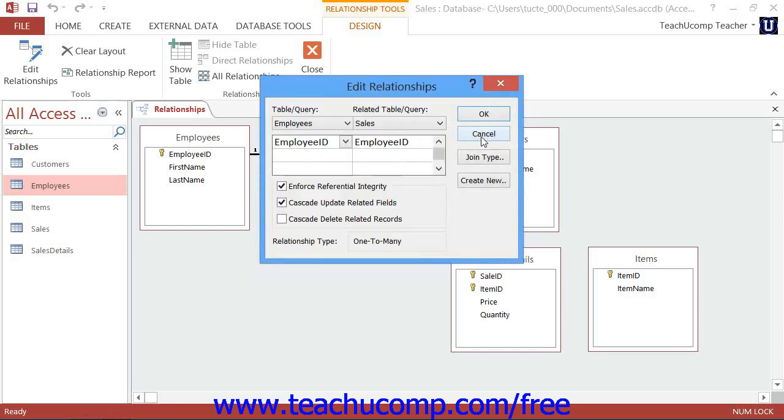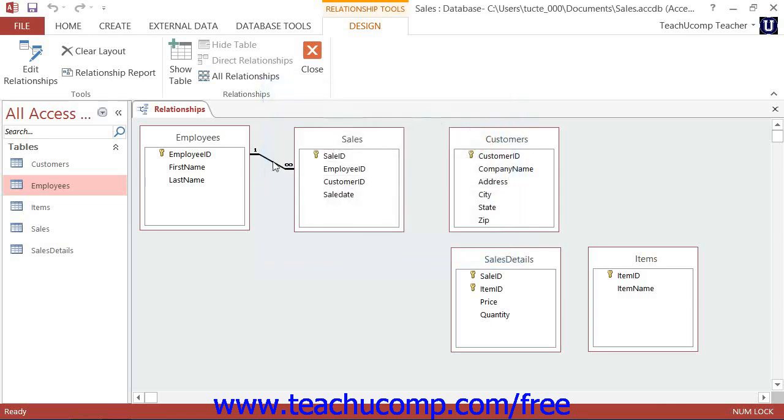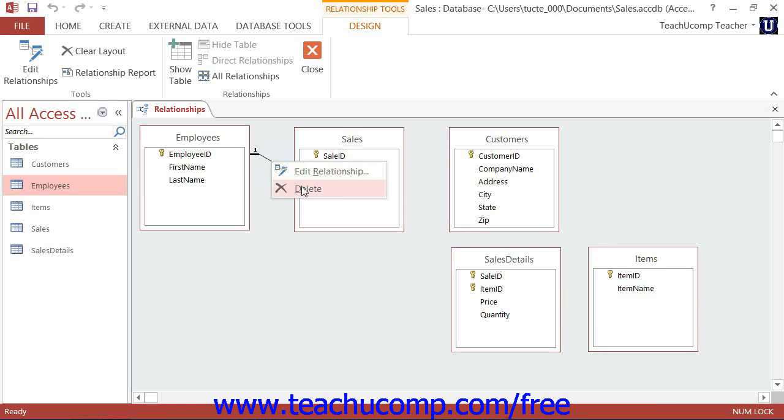Now to delete a table join, you can right-click on the table join that you want to delete, and then simply select the Delete command from the pop-up menu that appears.